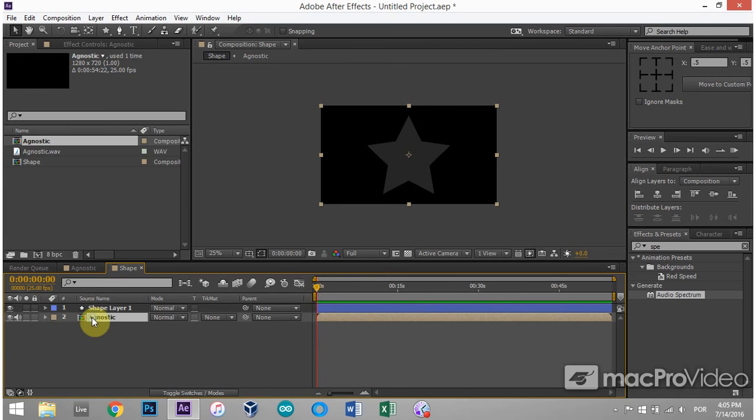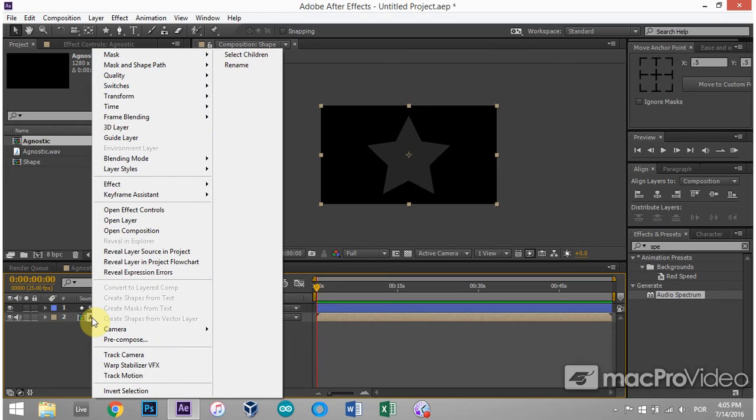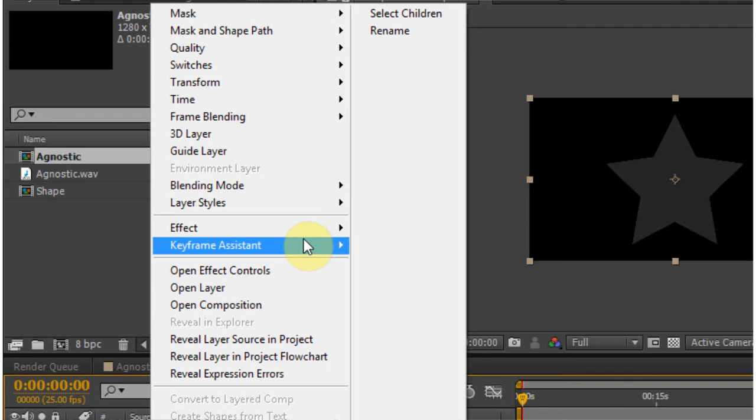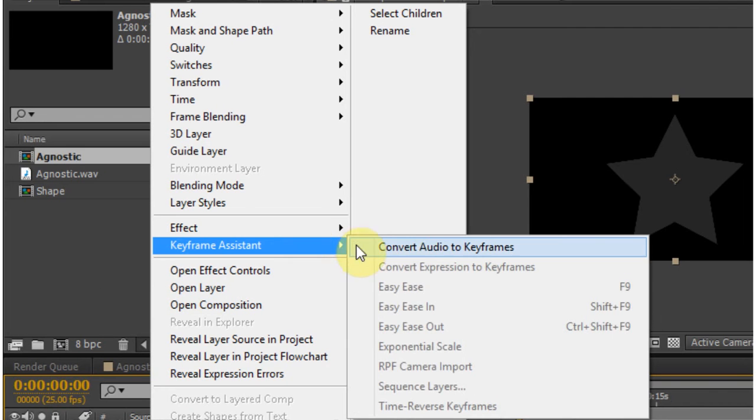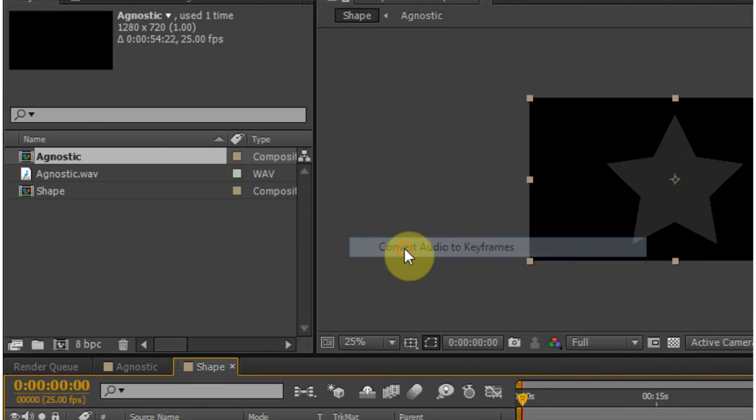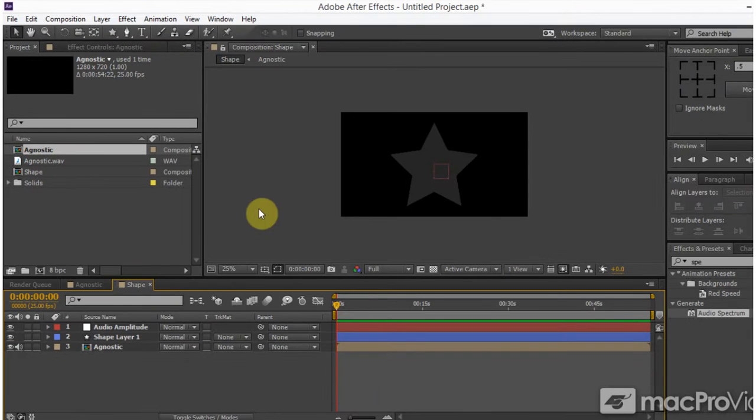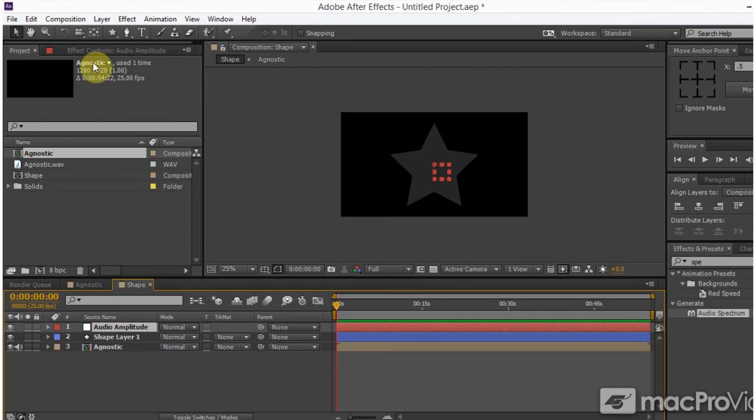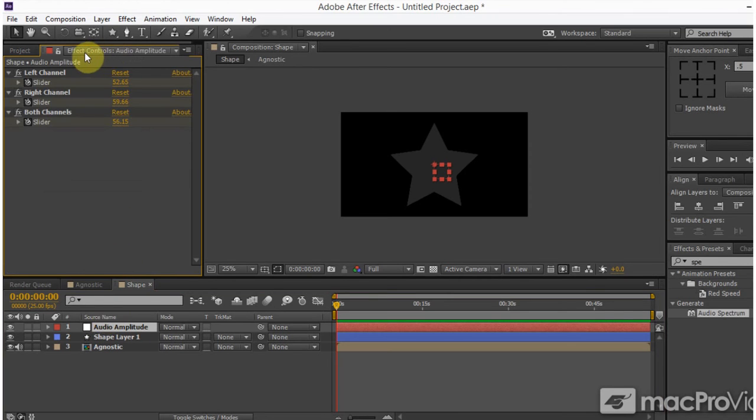Now I can right click on the agnostic. And because there is some audio in there, and that could be a vocal, dialogue, or music, in this case it's music, I can come up to keyframe assistant and convert audio to keyframes. And when I do that, it's going to create a new adjustment layer for me.